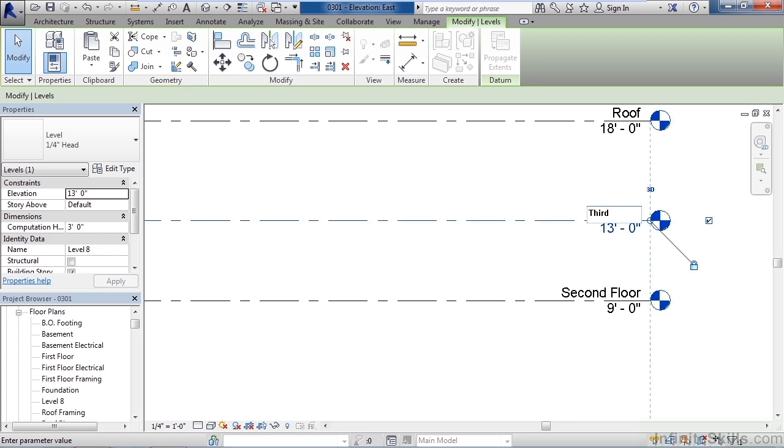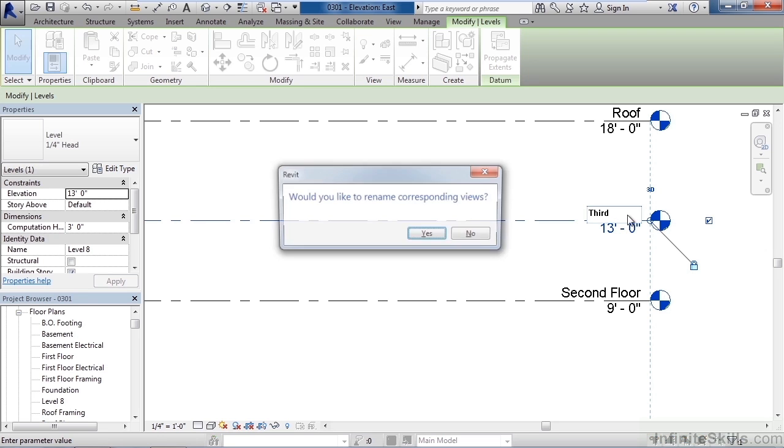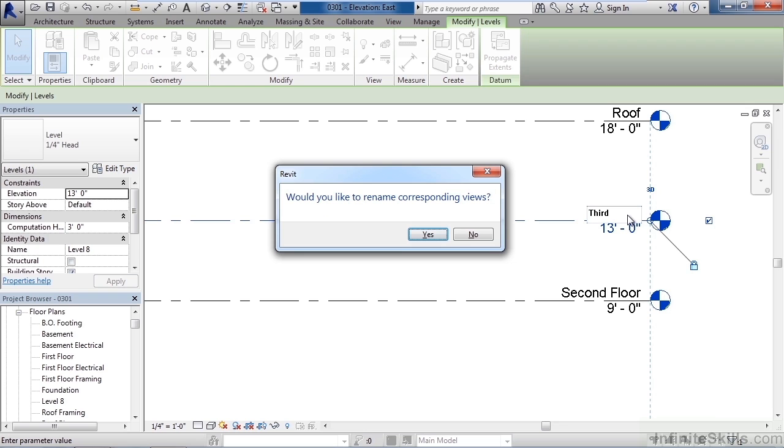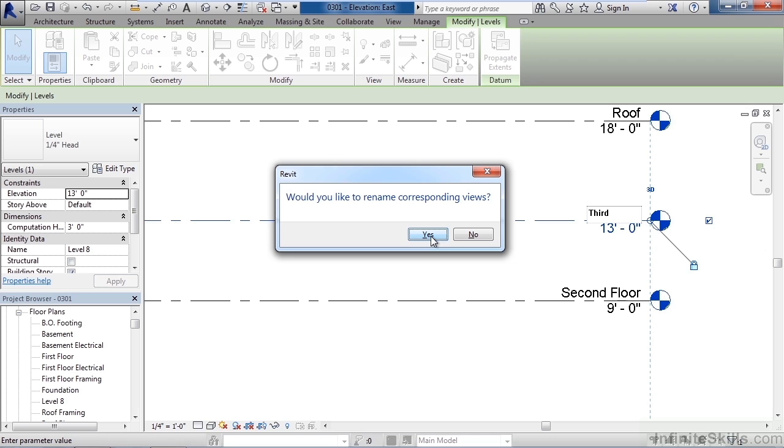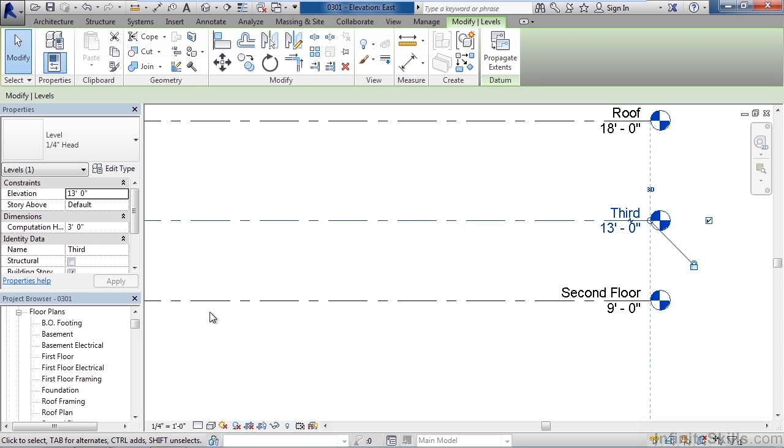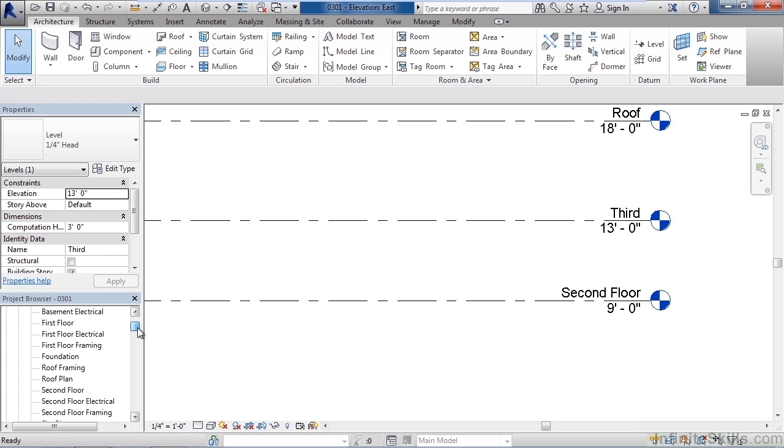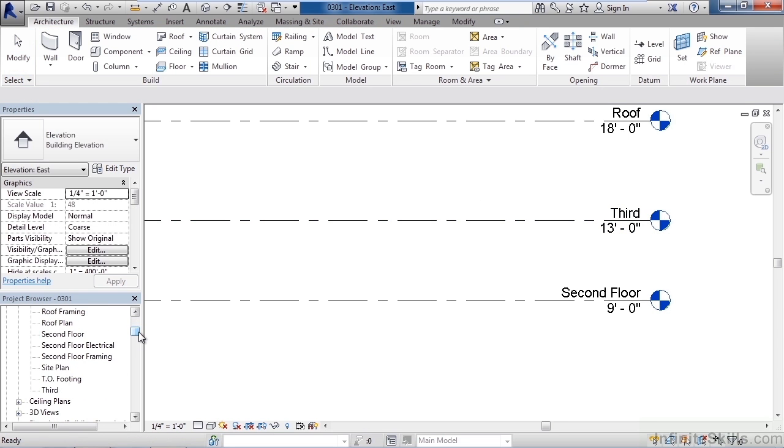Now when you hit the enter key after typing what Revit will do is ask you if you also want to rename the view that's in the lower left. So I renamed this level eight to third. So it asks me now do you want to also change level eight in the lower left to third. In this case click yes. And now you can see both are updated that I have the same name in the list on the lower left as I do on the level line.